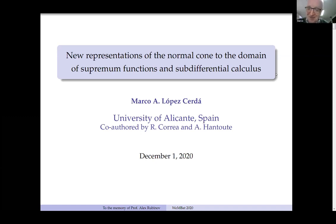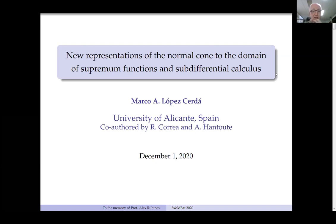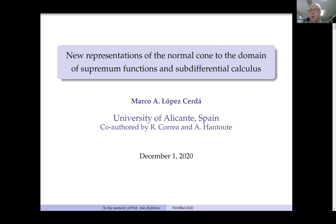Thank you very much, Mr. Chairman. I'm thankful to the organizers for giving me the opportunity to be in Australia again — at a certain distance, but from the mental point of view I'm here with all of you. The results I'm showing today are gathered in a couple of papers: one already submitted, co-authored by Rafael Correa and Abdurrahim Hantout, and the other with the same authors but still in production — close to leaving the oven.